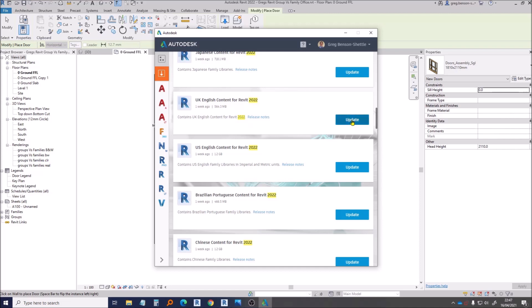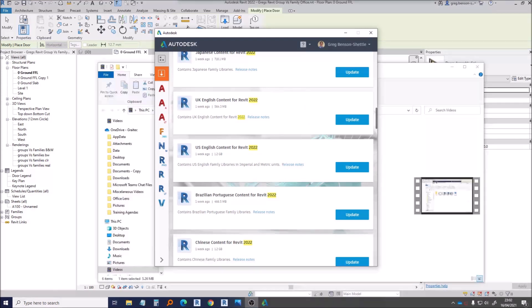So here we have an Update button so we should be able to click on this and then start the download. If for any reason you don't have the Autodesk Desktop App installed then you can always go to your browser, go to your Autodesk account, and then go into your software and products. Find where it says Updates and do a similar search and you will find your UK content. Hopefully that's useful to you.